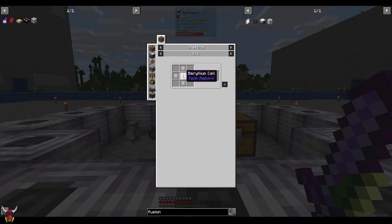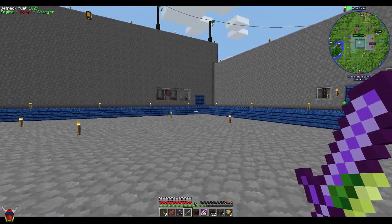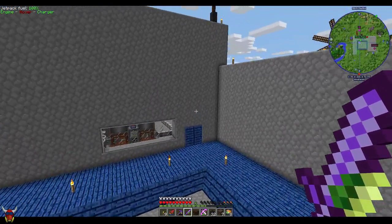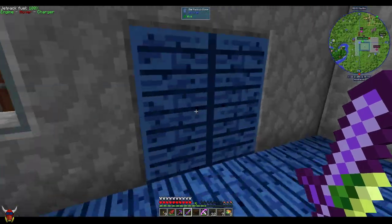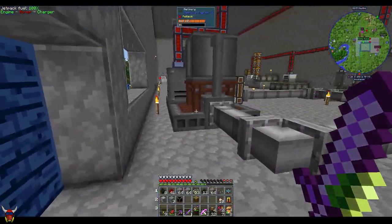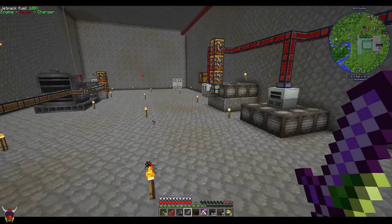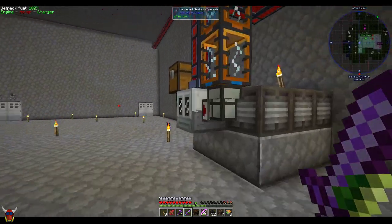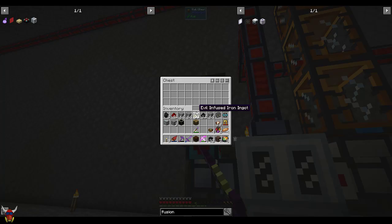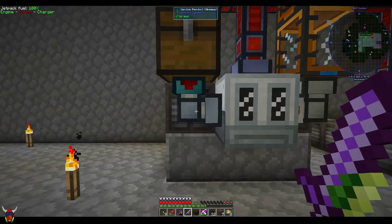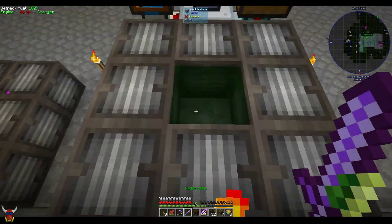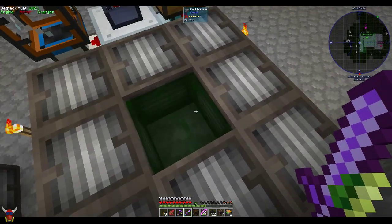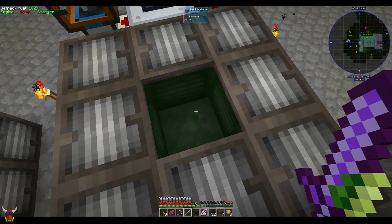I think we talked about automating a little bit of the beryllium stuff. You're going to have to make one cell. So as you can see here, I've already got this set up. This is the fluid replicator. If you haven't used this before, build this machine. You're going to need some reinforced machine casings.